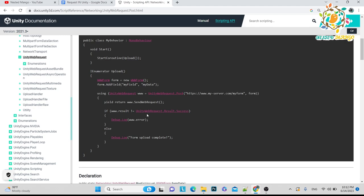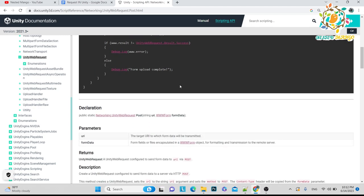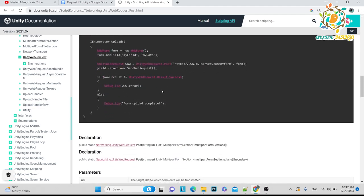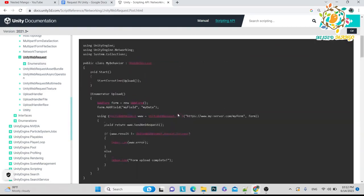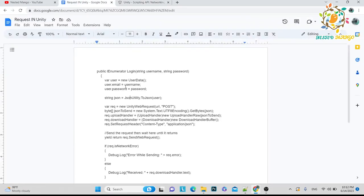But the issue is coming that proper data is not going on the server. So I did research on it and it was really not working, it was so much hectic for me.